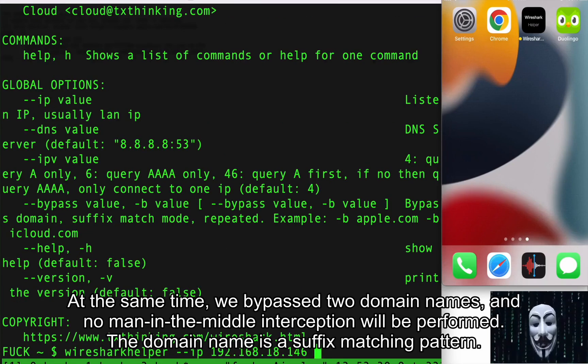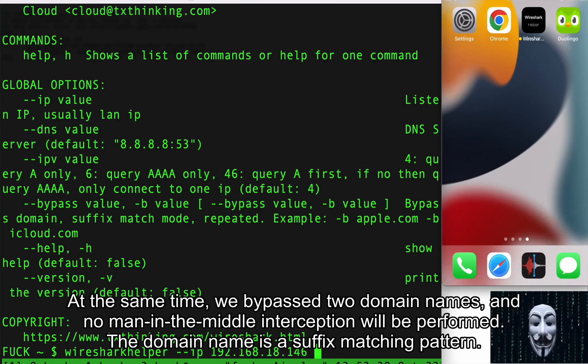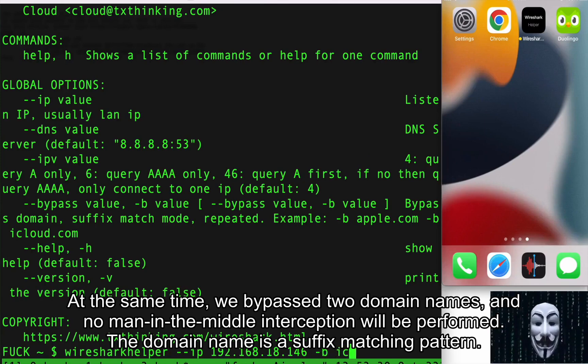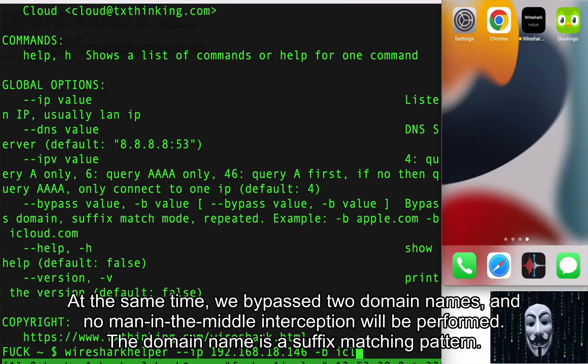At the same time, we bypassed two domain names, and no man-in-the-middle interception will be performed. The domain name uses a suffix matching pattern.